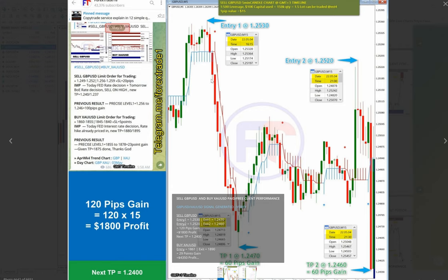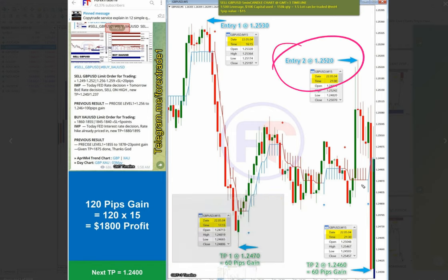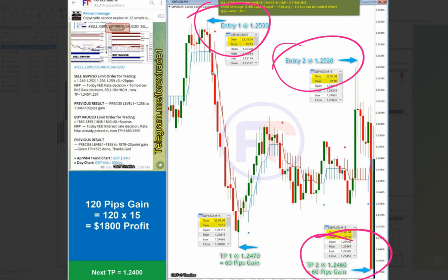Two entries taken. Here is the entry 1.2530 and it performed till 1.2470—60 pips. Then second entry from 1.2520 till 1.2460—60 pips. From here to here 60 pips, and then from here to here 50 pips.